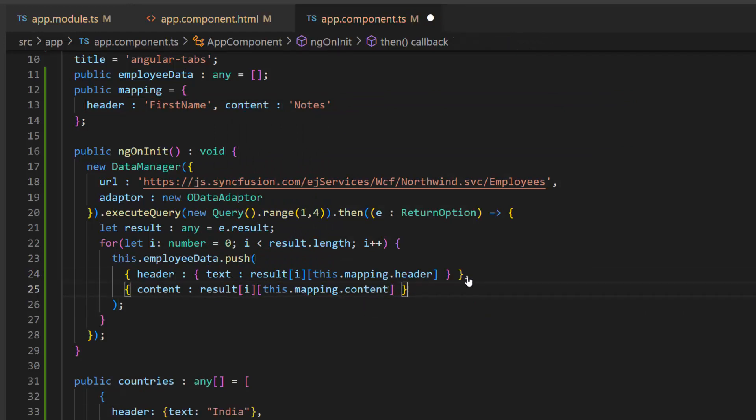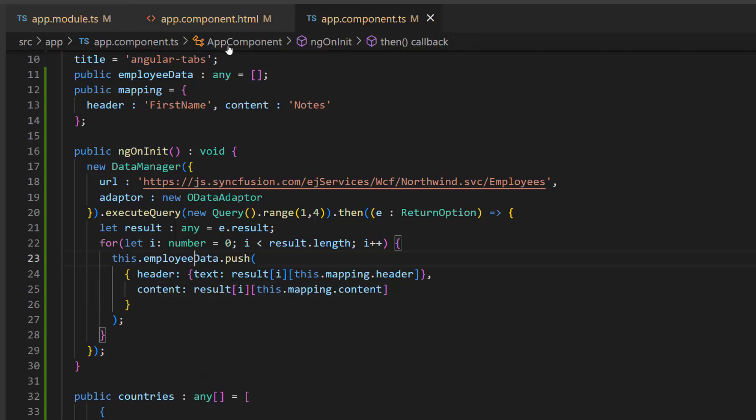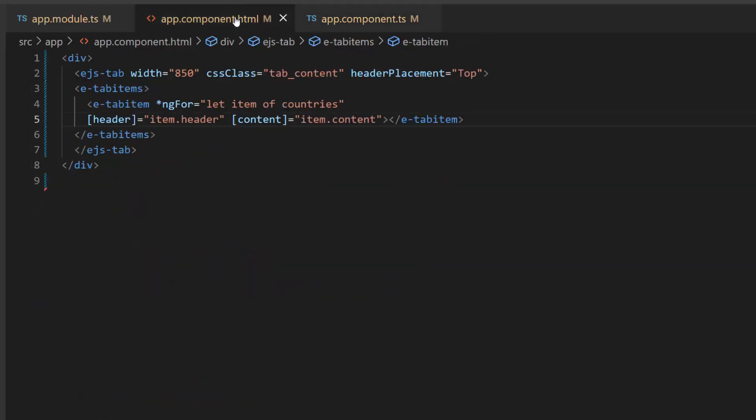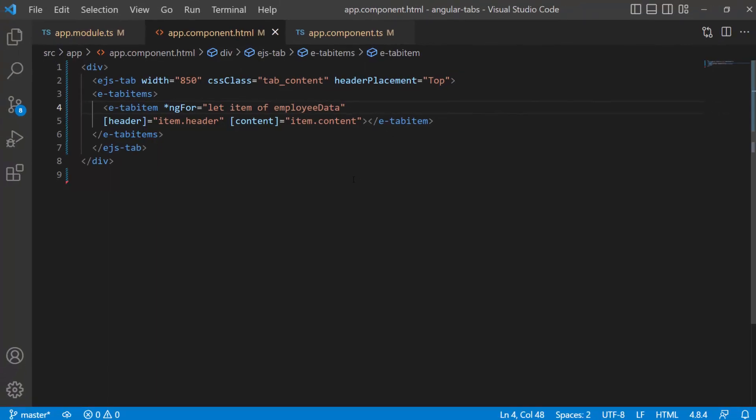Now, I need to bind this newly formed JSON collection to the tab component. So, I open the app component HTML file and replace the countries collection with employeeData to render the tab items based on remote data items.